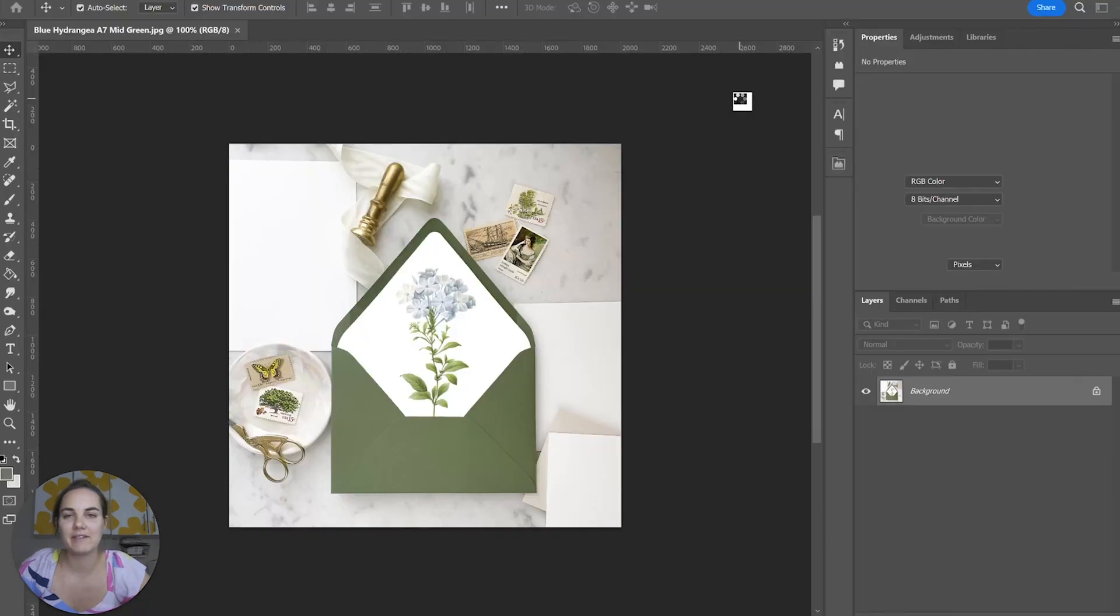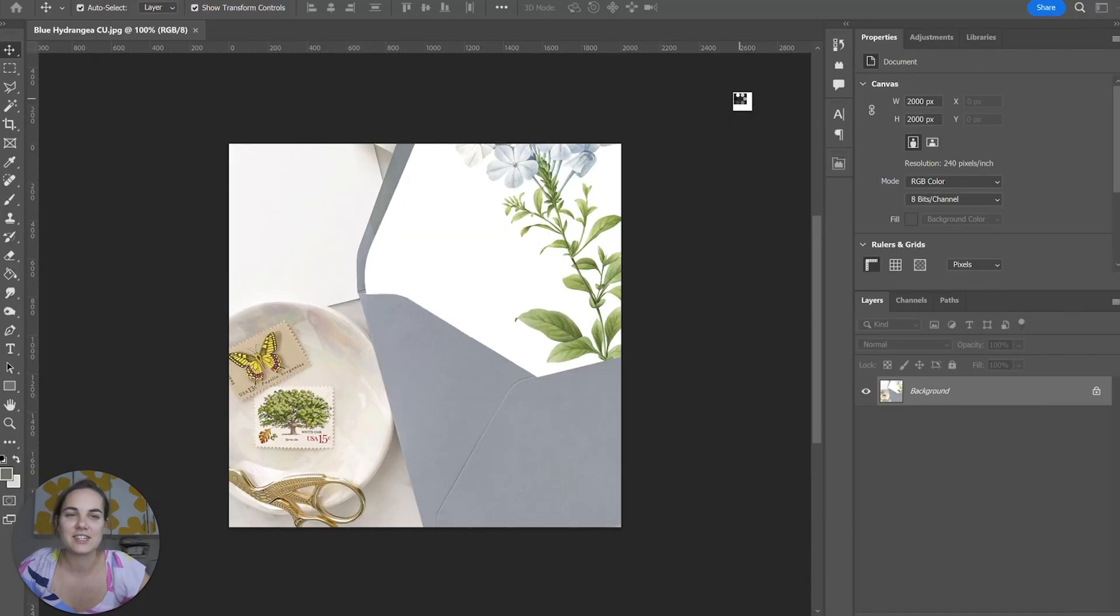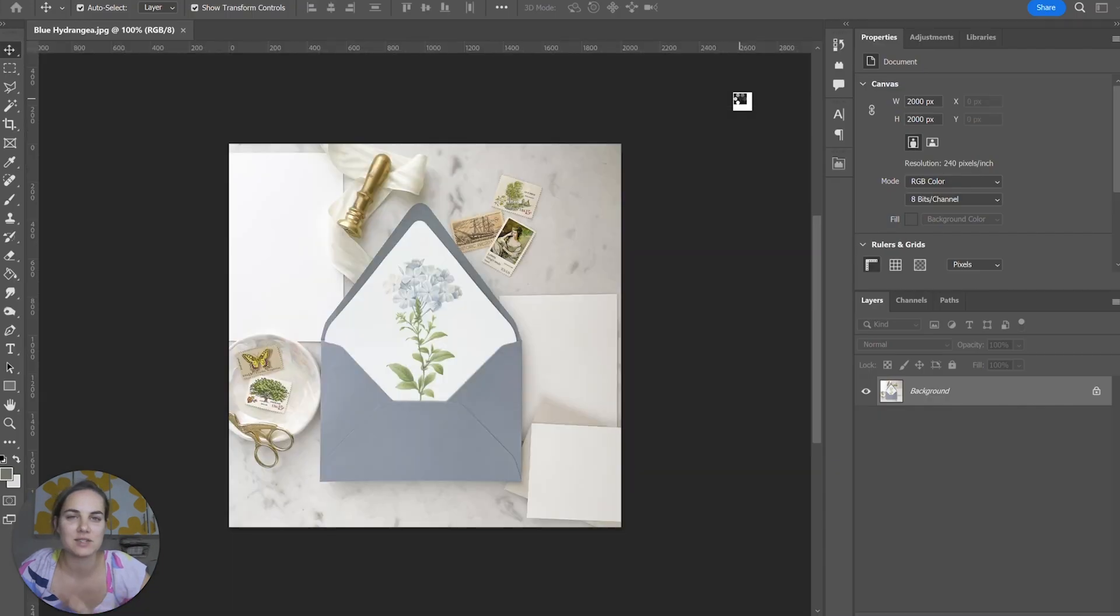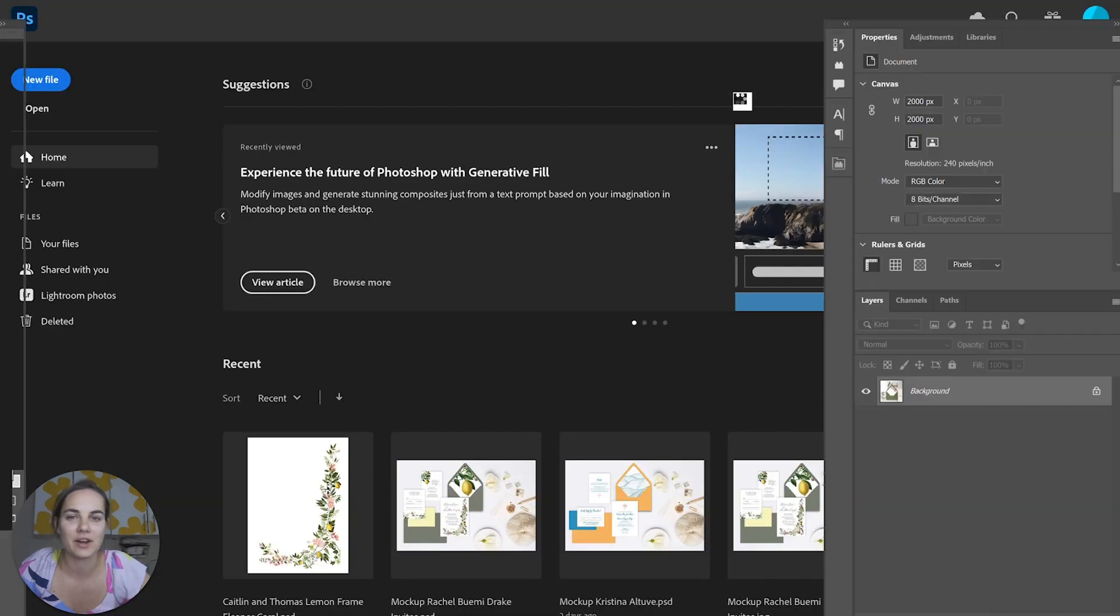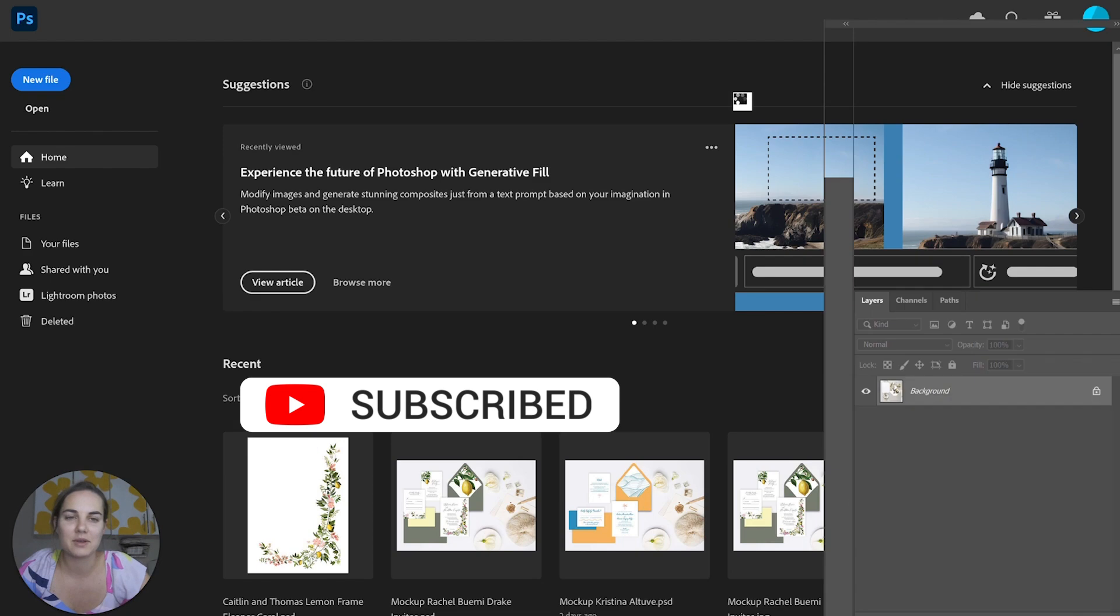I'm Lainey. I'm a wedding invitation designer, and I love to teach people how to design wedding invitations and run successful businesses. So while you're here, I hope you'll subscribe and leave a comment to let me know what you think.